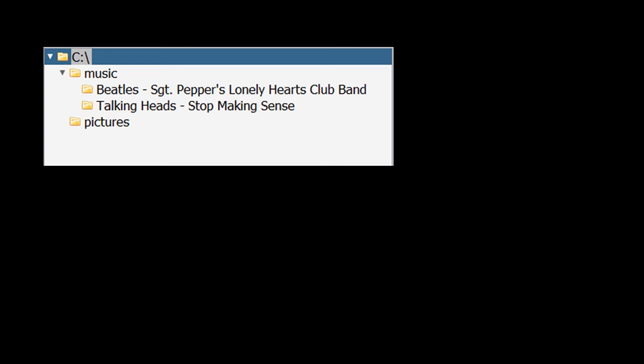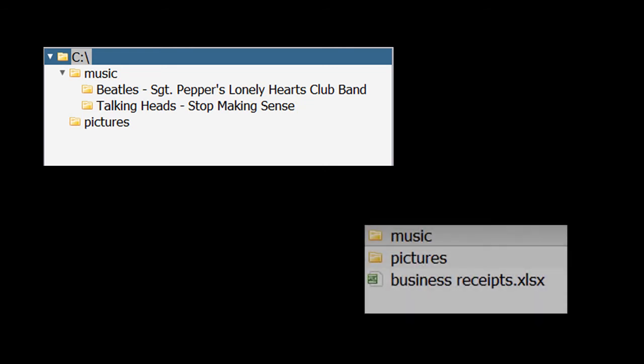If we list the contents of a directory, we should see the directories contained directly within it, and also any files in that directory. So, in this example, when we look at the root directory itself, you will see inside it are two directories, one named music, the other named pictures, and it happens to have also a file called businessreceipts.xlsx.